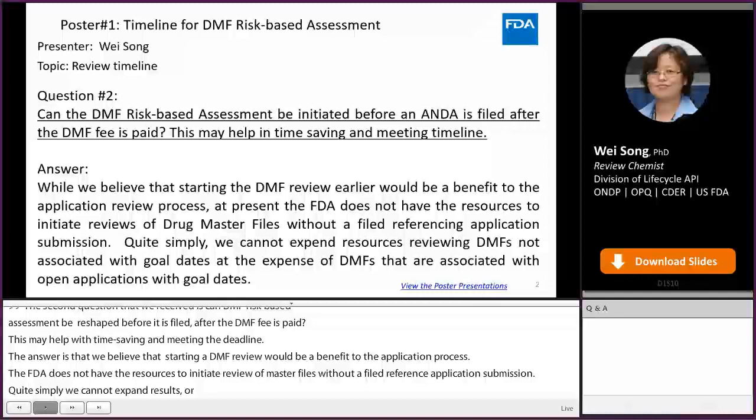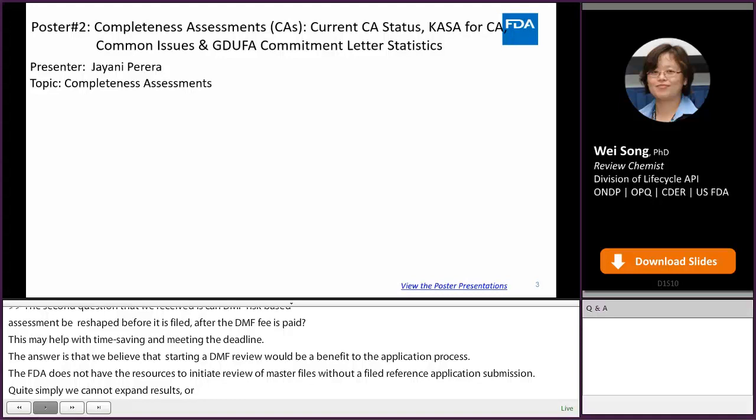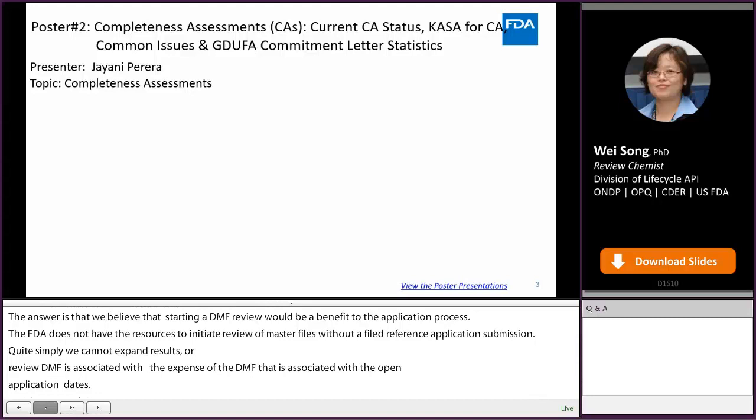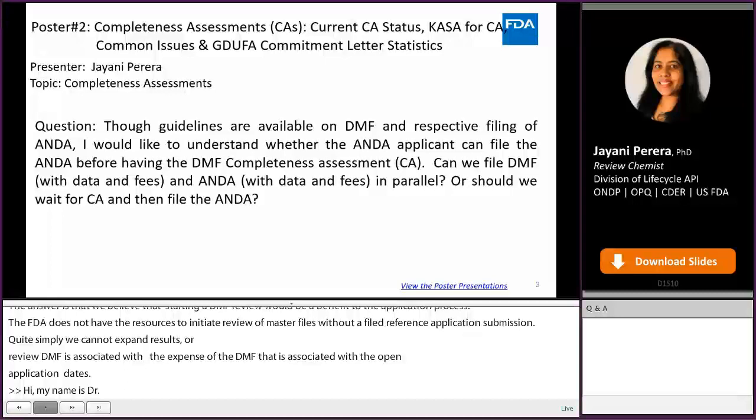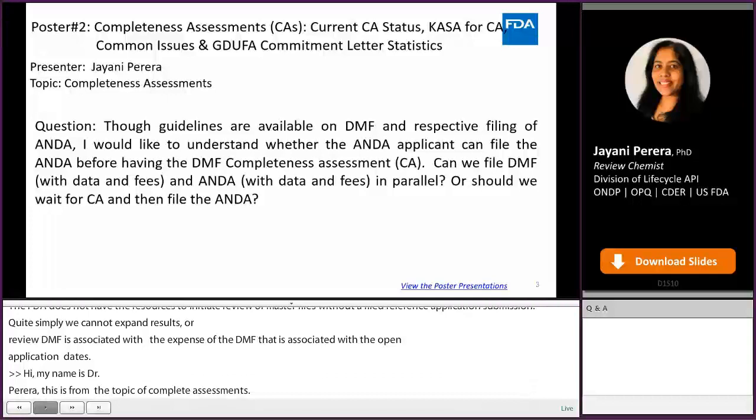Hi, my name is Jayani Pereira, and this question is from poster number 2 on the topic of completeness assessments. It asks: though guidelines are available on DMF and respective filing of ANDA, I would like to understand whether the ANDA applicant can file the ANDA before having the DMF completeness assessment. Can we file DMF with data and fees and ANDA with data and fees in parallel, or should we wait for the CA and then file the ANDA?